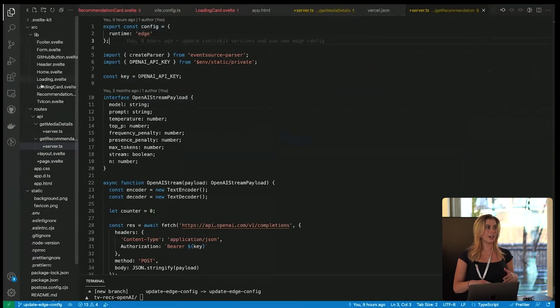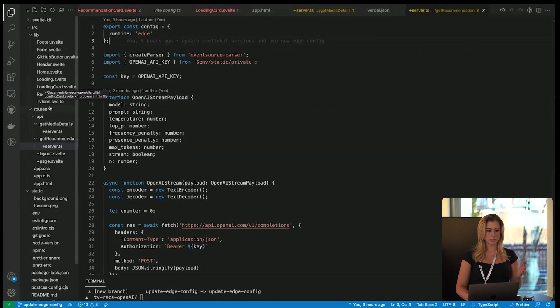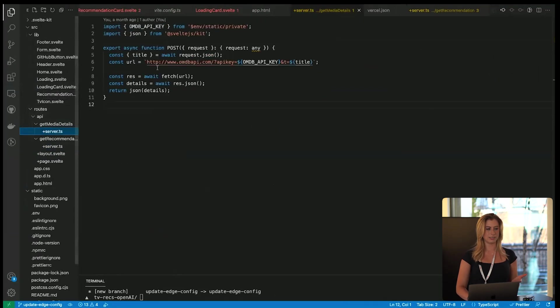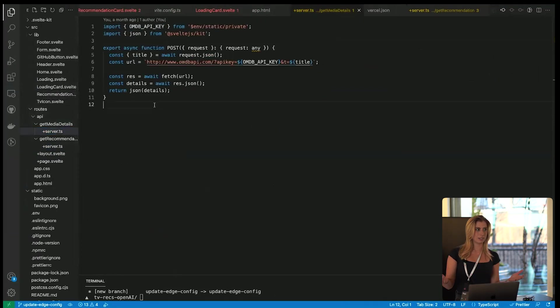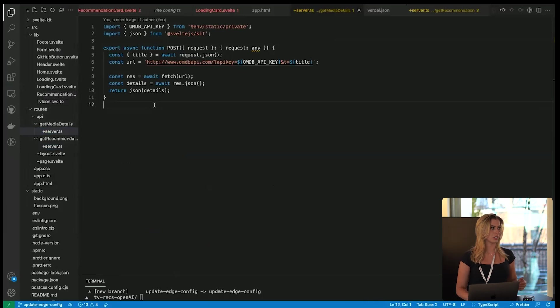Now not all of your API routes need to be edge functions. This one I did not configure it, so it's just going to be your basic server function.